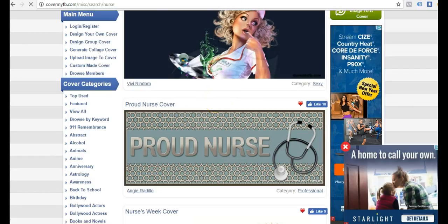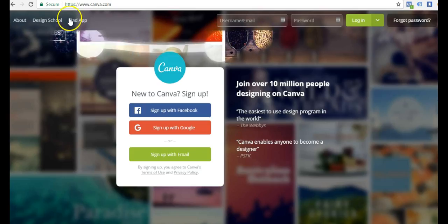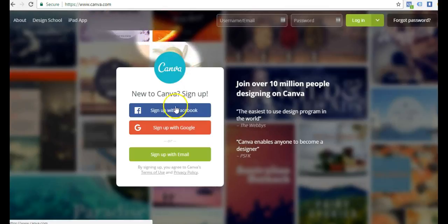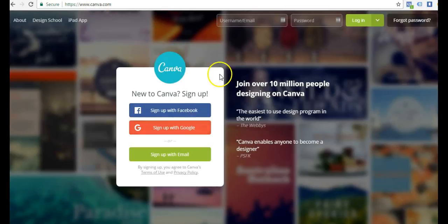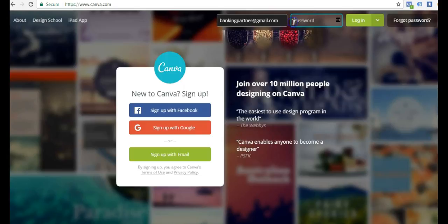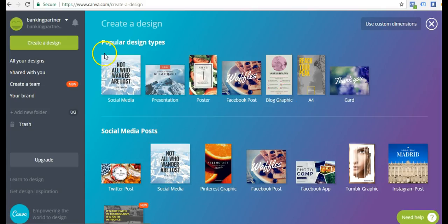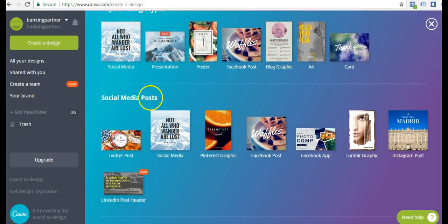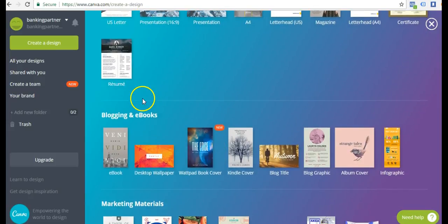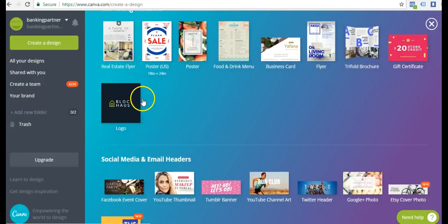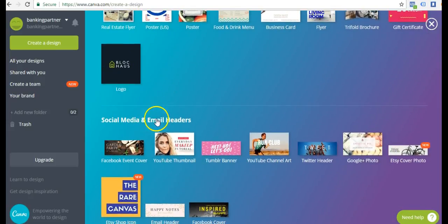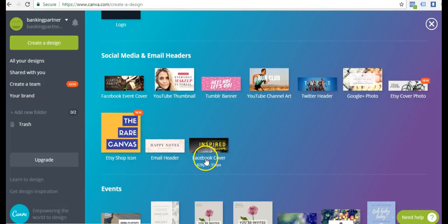I'm going to show you an even better place to design your own very quick. It's a website called Canva. You can just come here to Canva.com and sign in with Facebook or Google. I already have an account here, a free account. So I'm just going to go ahead and log in with my email.